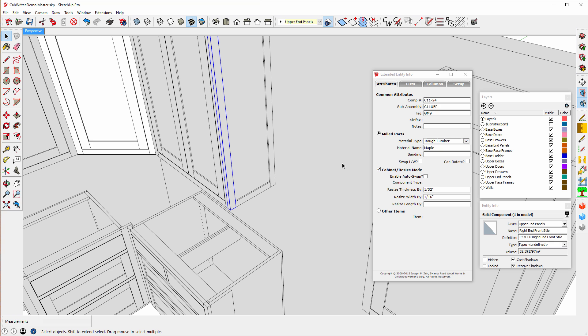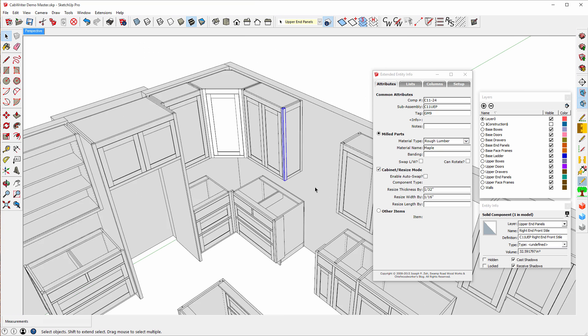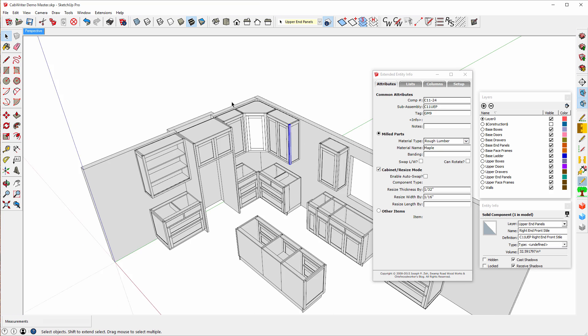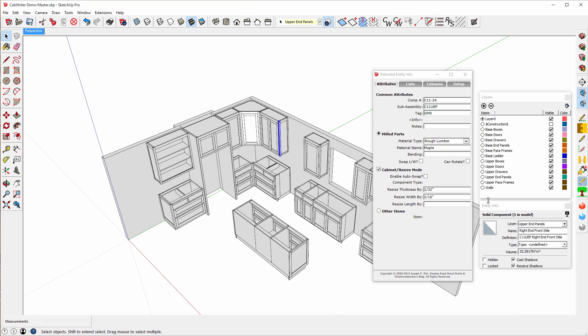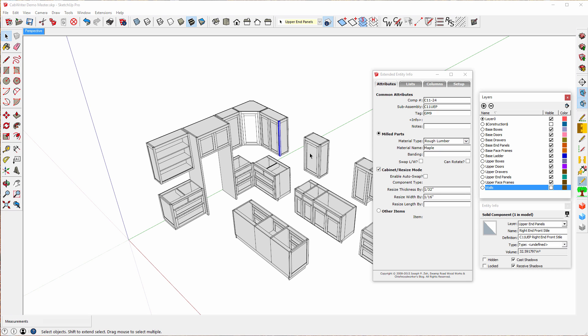Now let's produce the cut list. Let me bring this back. Get the wall out of here because we don't actually want to produce a cut list for the wall. And I'm going to select everything.